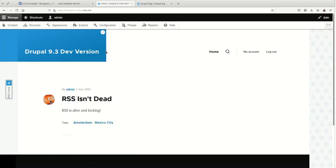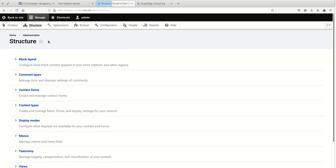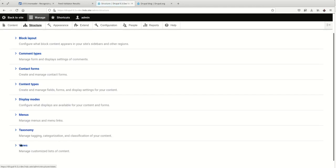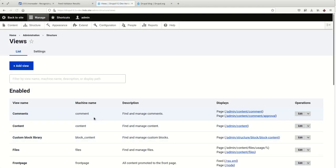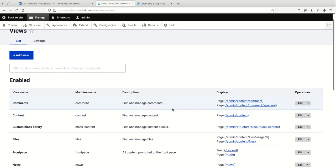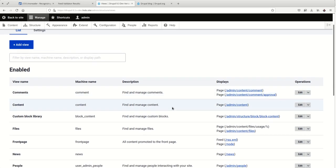So where did this come from? RSS feeds in Drupal are powered by views, which is great because it gives us fine tuned control over what to include and not include in our feed.